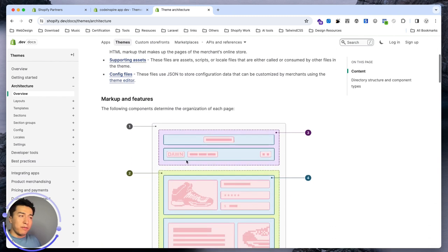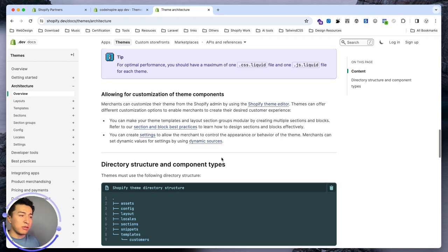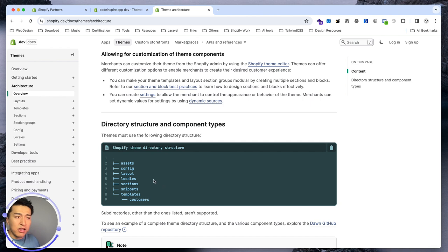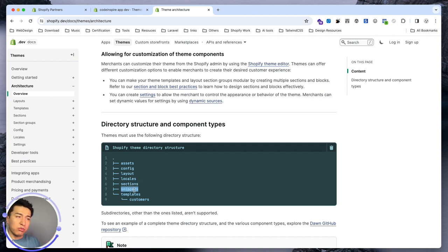Before that, let's check the architecture of the theme. If I scroll down, this is where the structure of the theme is — it has different sections and a folder structure. You cannot have your own sub-folder in the theme directory. You have a folder called assets where you put all your assets, a config folder where you store configurations as JSON files, and a layout file which is the master layout that other templates inherit their design from. You have locals for translations and a sections folder.